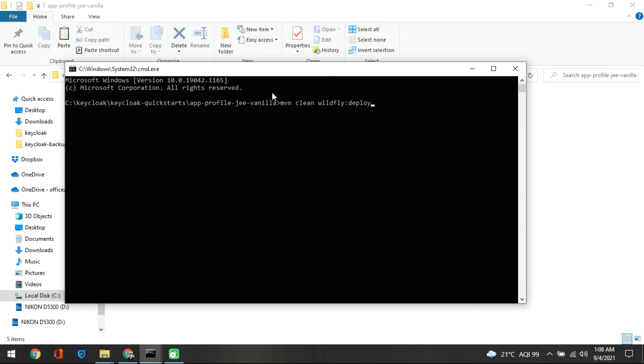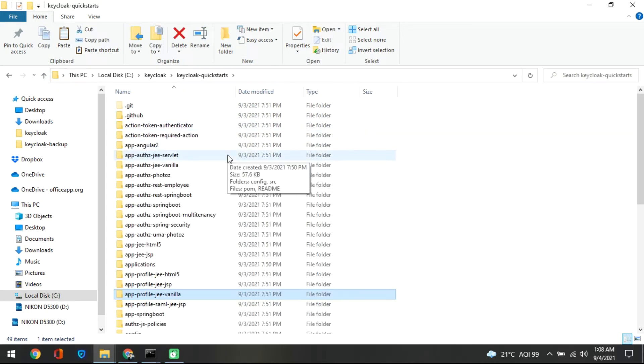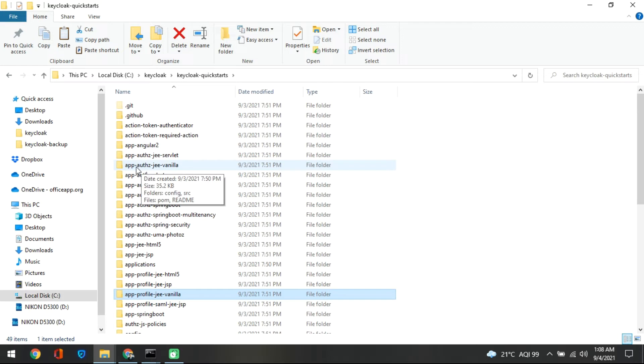And what we are doing here is we are coming inside the app profile and saying that please clean this. And remember there are other files also which is bit confusing, so make sure you are not going into app jee vanilla. You have to go to app profile jee vanilla and do the deployment.